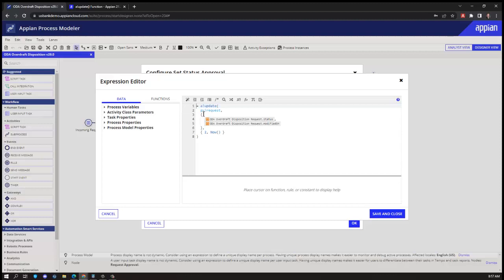So in this particular case, we have the process variable request that's of type ODA overdraft disposition request. We want to update the status to 2 and the modified on to the current time.